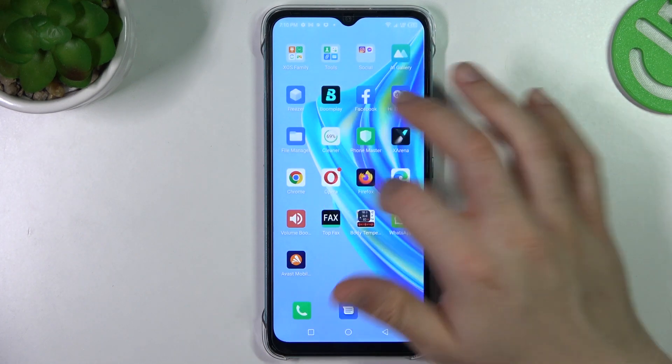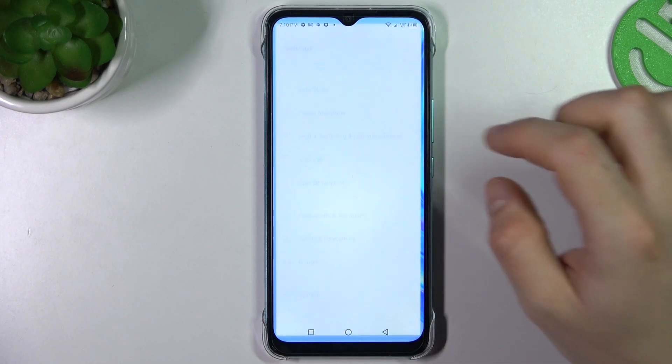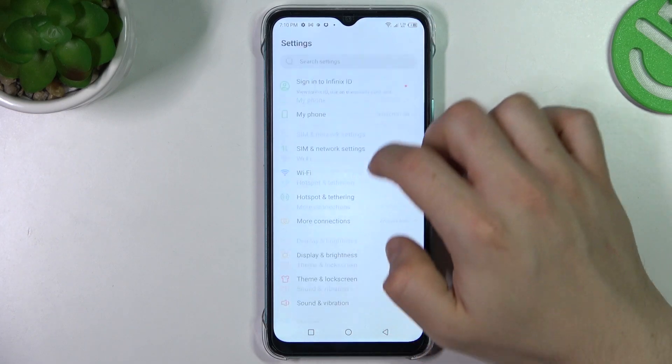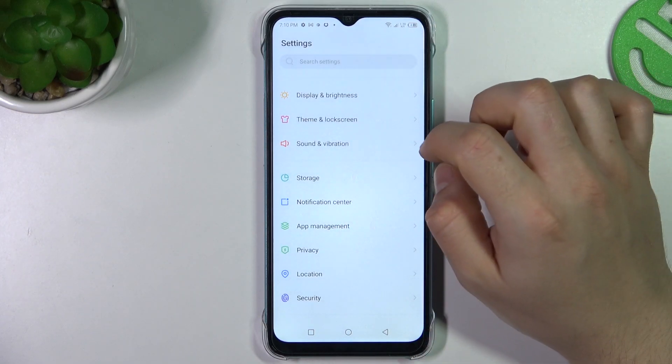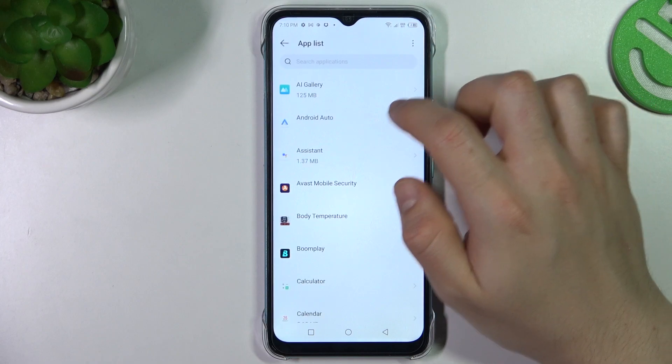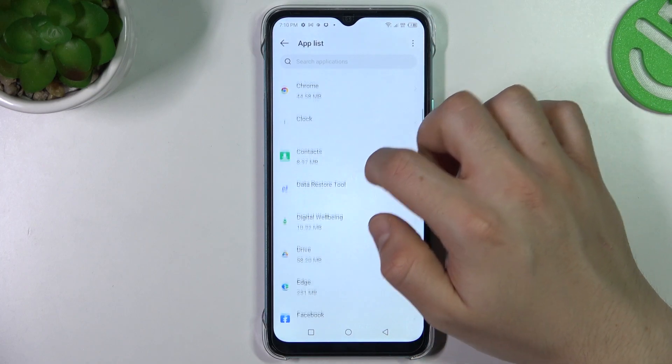Now go back to the settings and look for app management. Click on app list and look for your web browser.